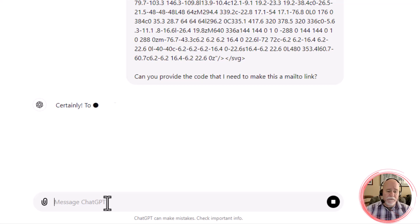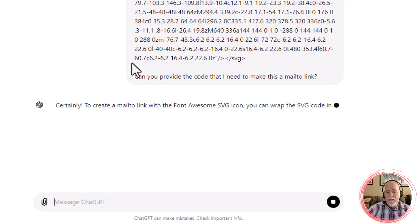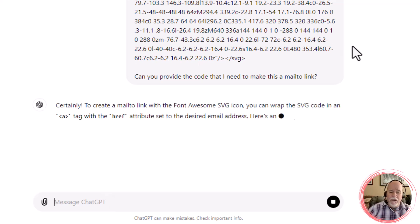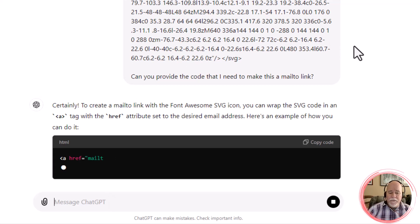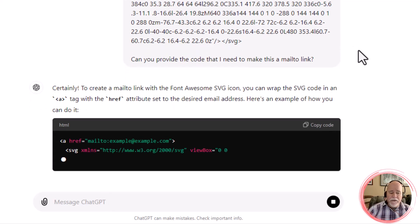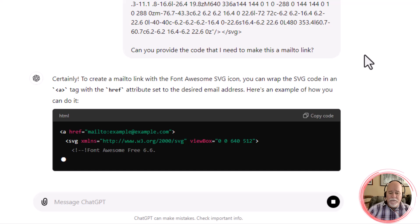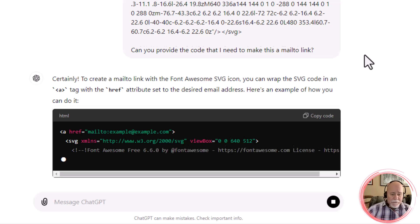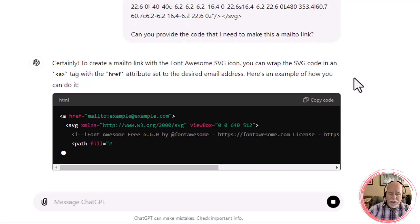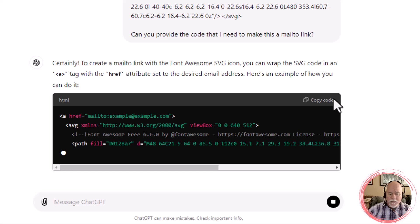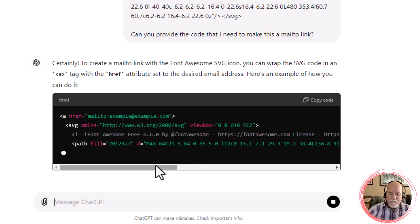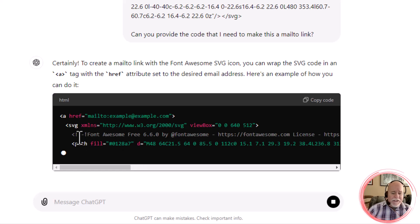How can you provide the code that I need to make this a Mail2 link? And yeah, that's exactly what I thought it was going to do. This right here is our color that we picked. It's kind of interesting. It's giving the path there. It's a little different than what we had before.